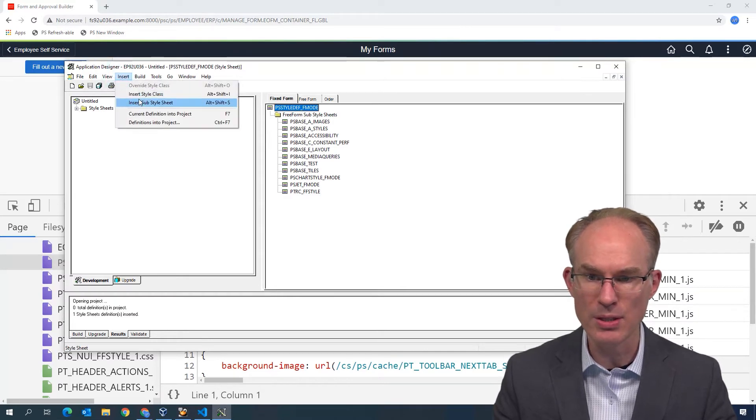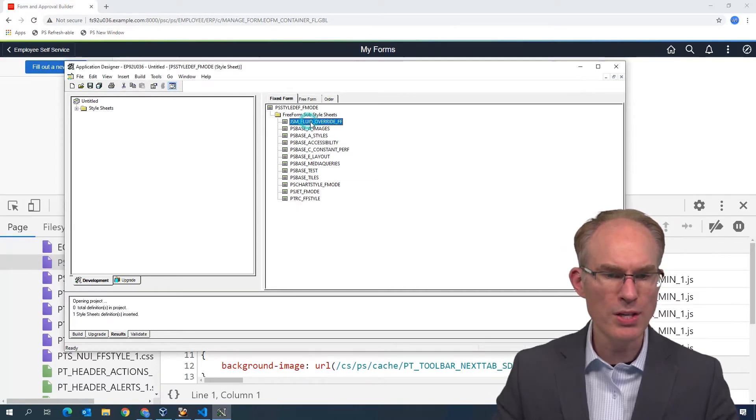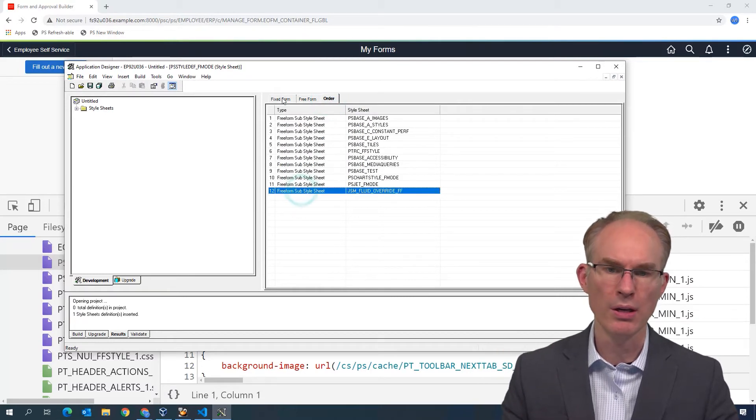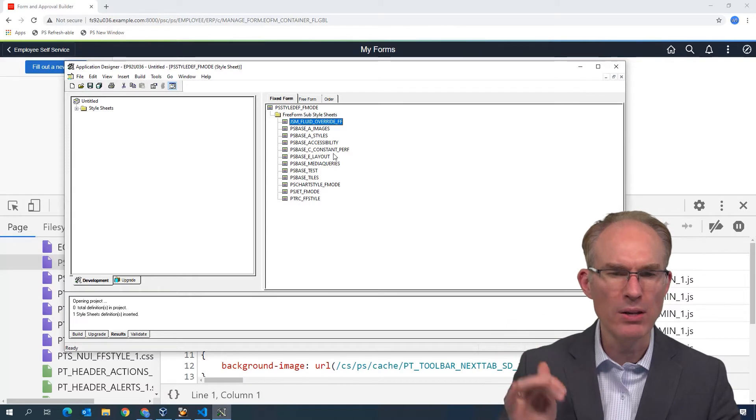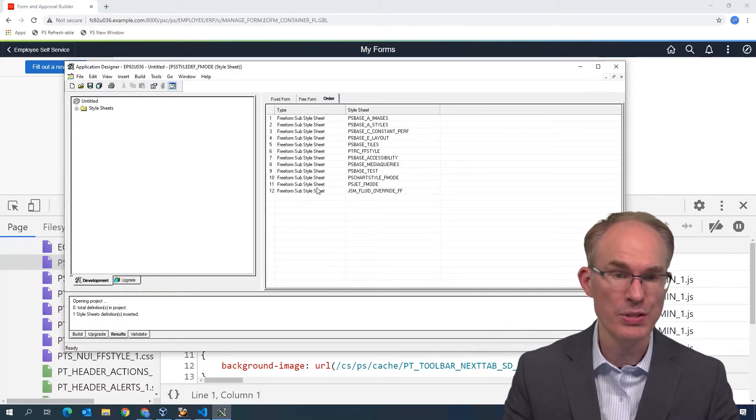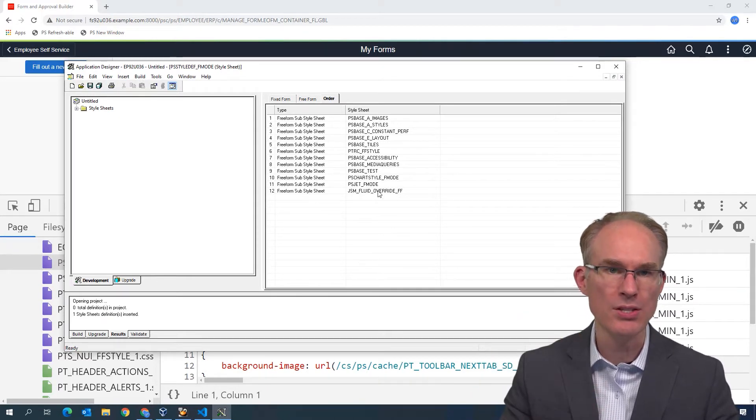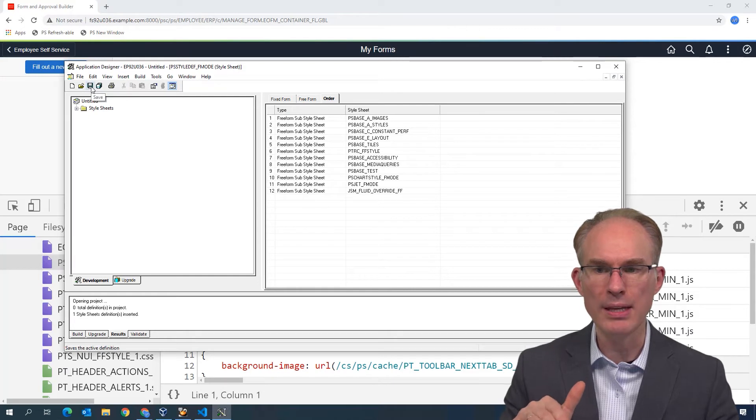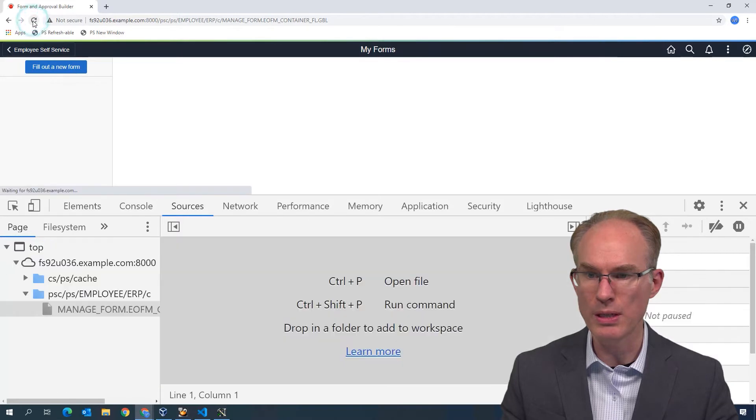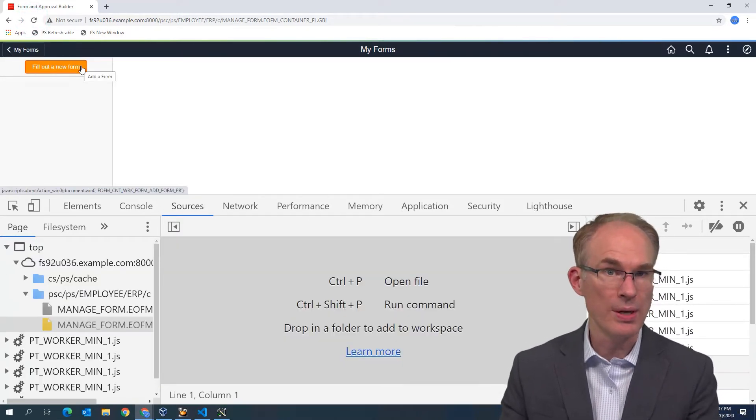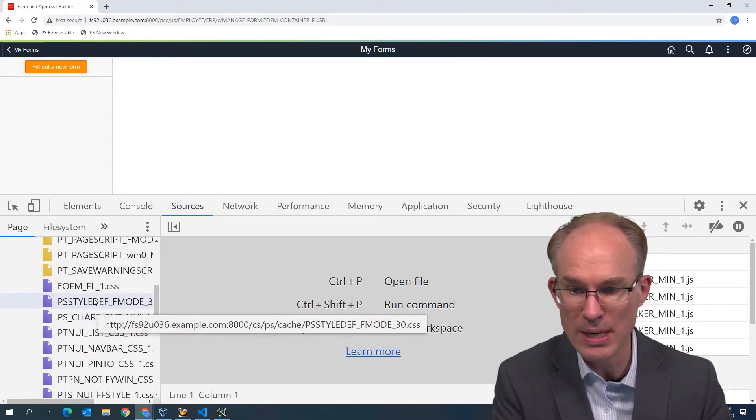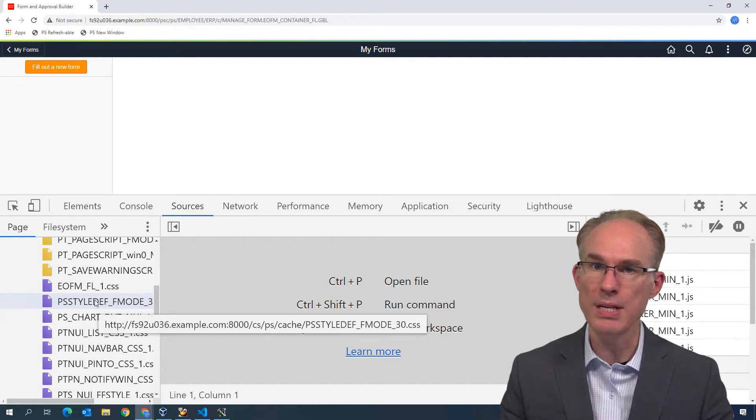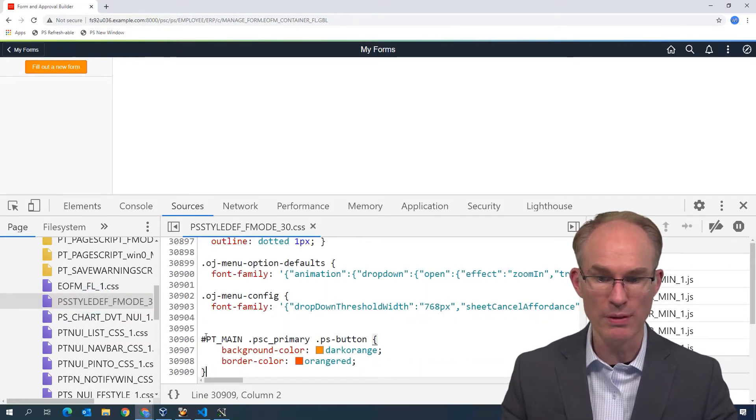I'm going to open that style sheet here PS style def F mode and insert my new custom style sheet. Insert sub style sheet freeform sub style sheet JSM fluid overrides. Now it does show at the top here, but if we look at the order, it's actually at the bottom. Our style sheet is injected last, which means that it will override any Oracle delivered style. I'll press the save button and let's reload. And it did in fact, change our styles just as we expected. If we look at the downloaded files, we can see the PS style def F mode. Notice you don't see our freeform sub style sheet because it's actually embedded in the Oracle delivered style sheet.